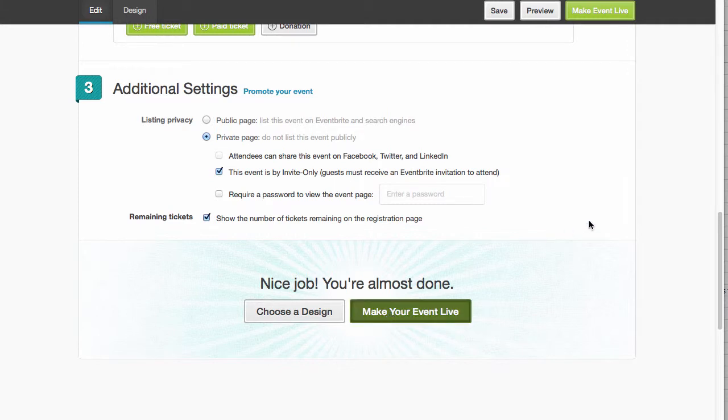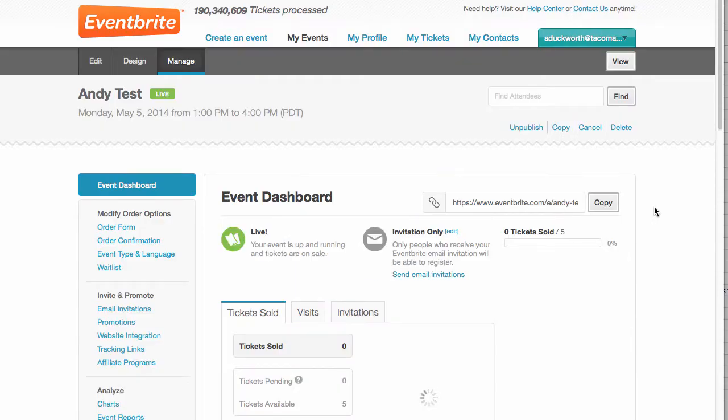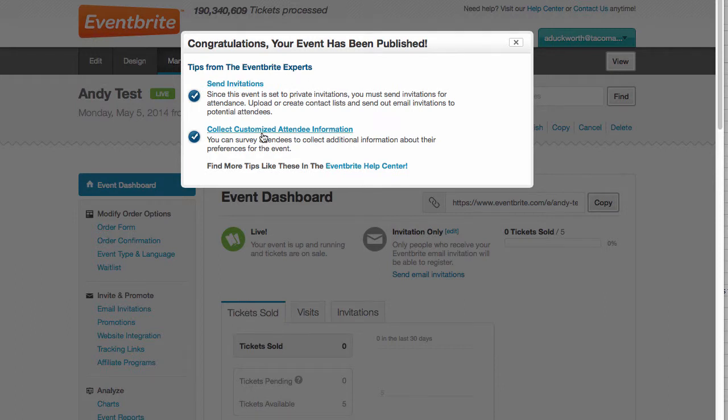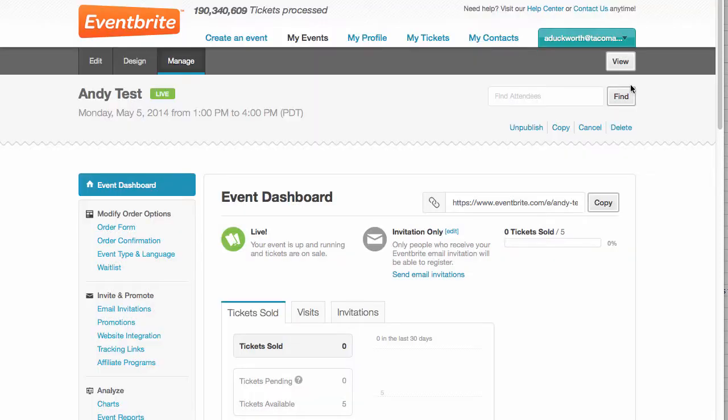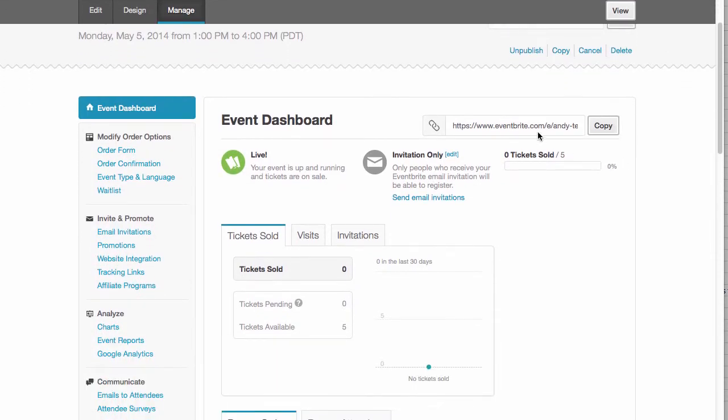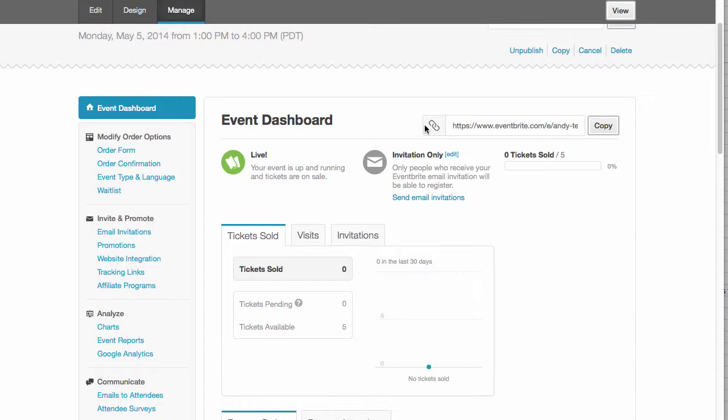Make my event live. Let's see what that looks like. So then it comes to the screen where I can actually send invitations. Collect customized attendee information. I'm going to close that for now. So here's the link to the event.